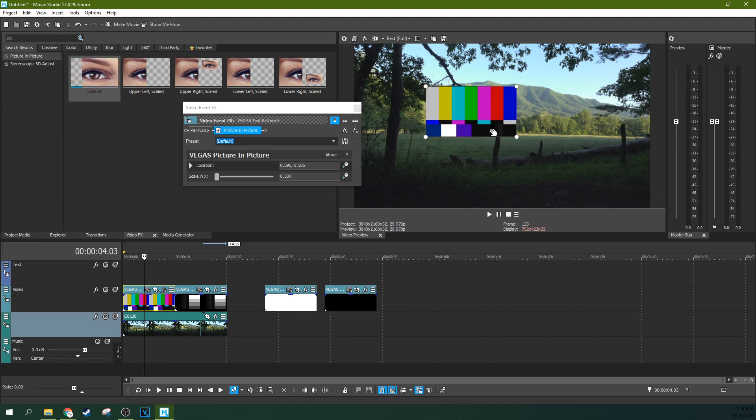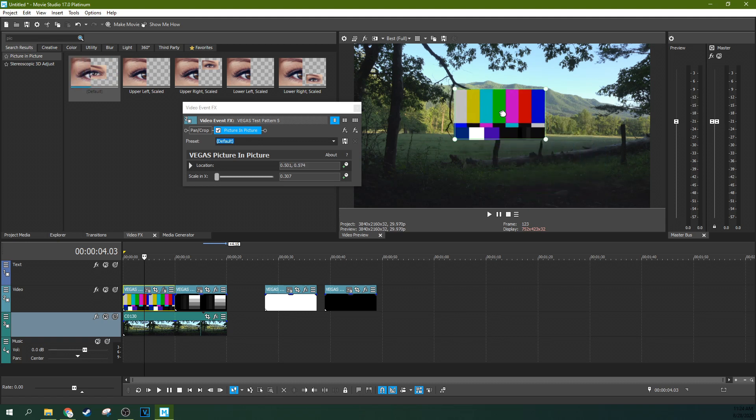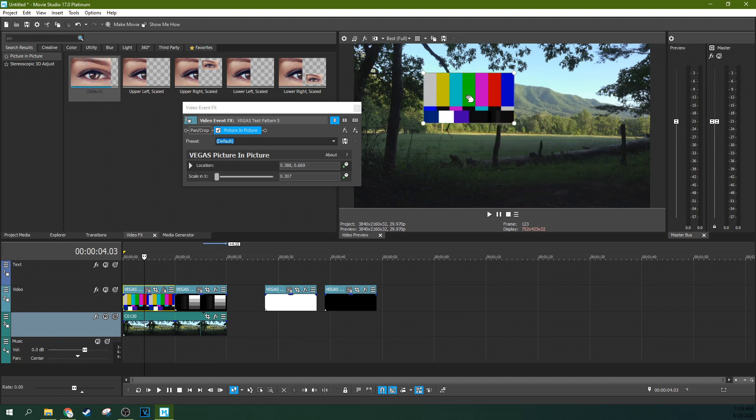That is another type of composite that we're not covering in this video, because it's its own deal. But there are lots of keys, just letting you know that.